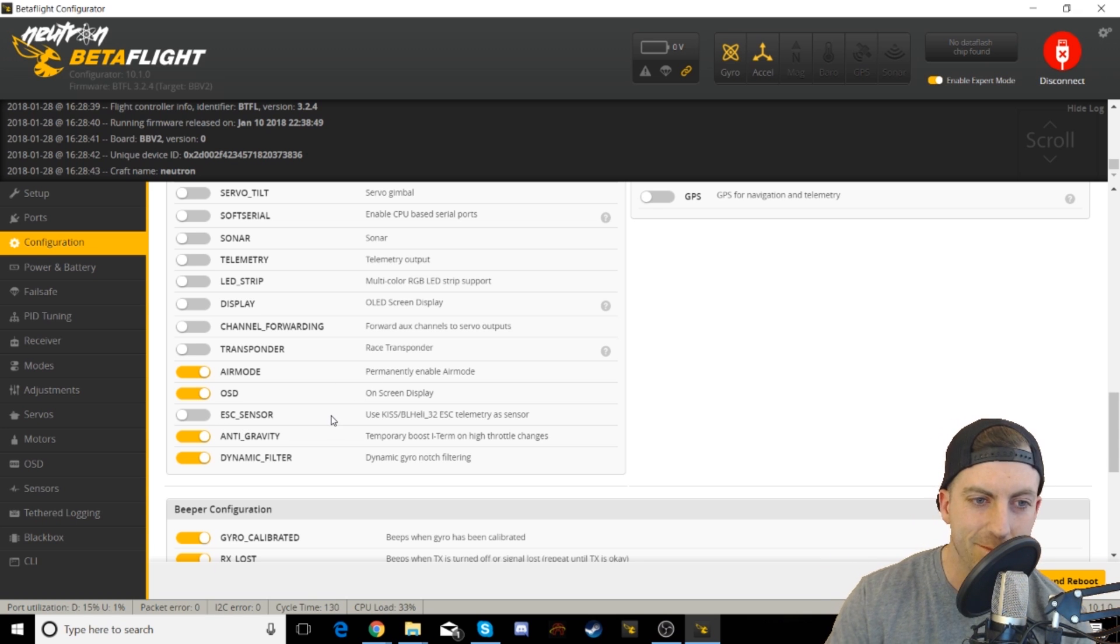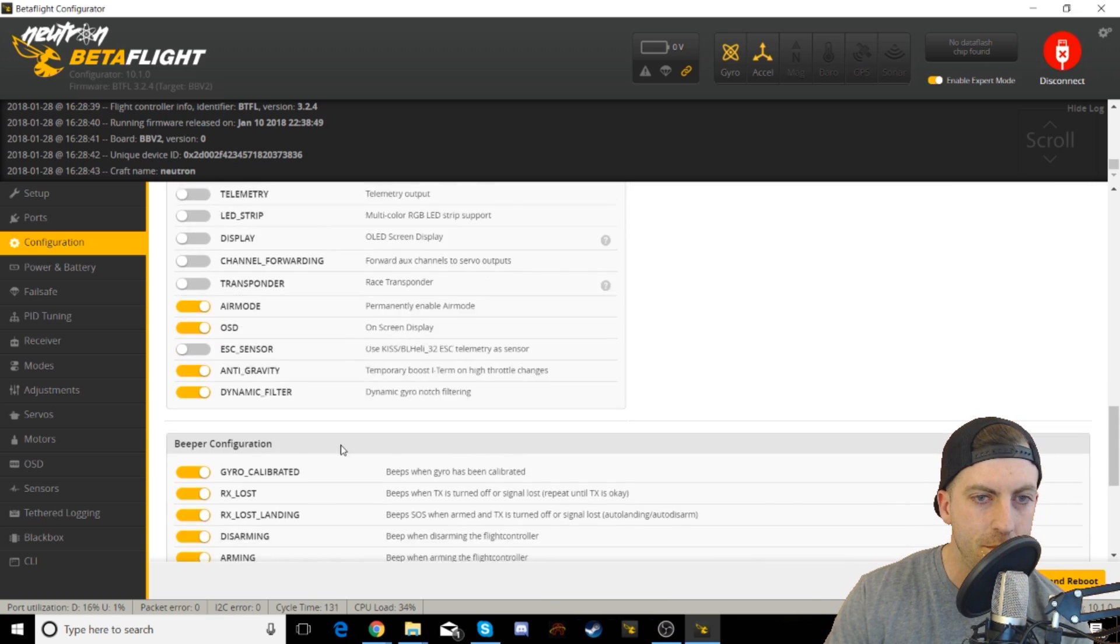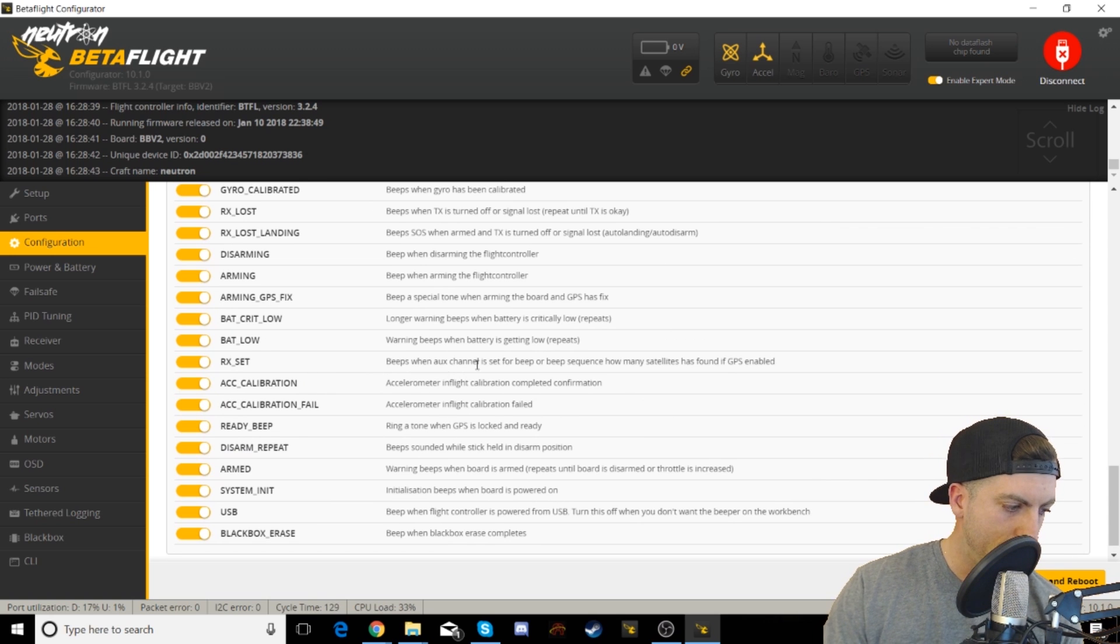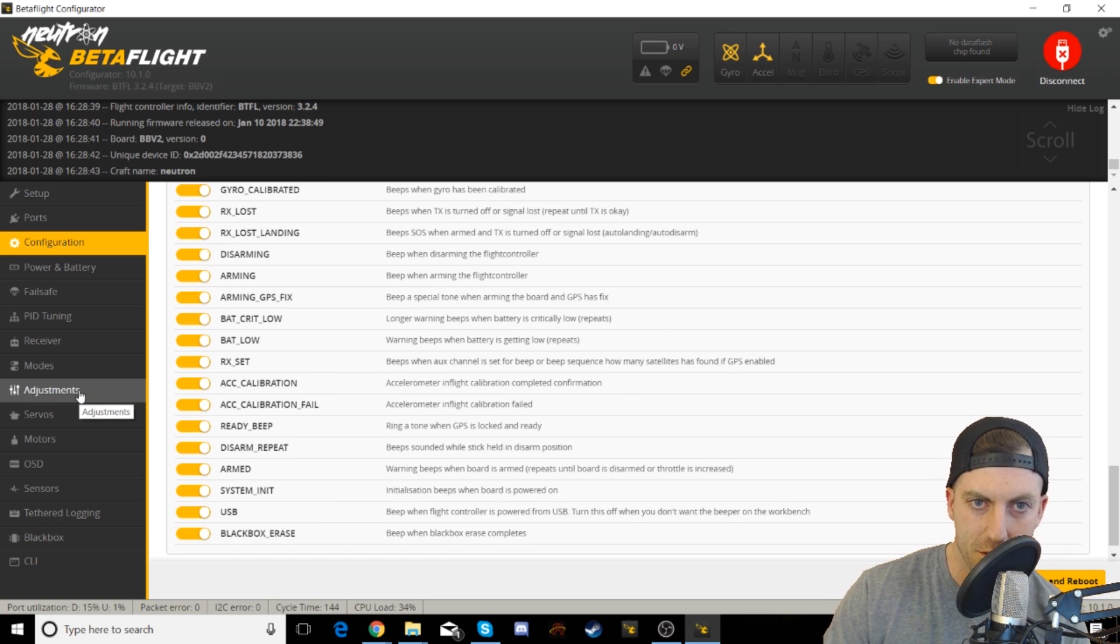I have anti-gravity and dynamic filter both enabled here. The document for Project Mockingbird doesn't have anti-gravity set, but I have it on. I haven't noticed a difference, it still feels great.